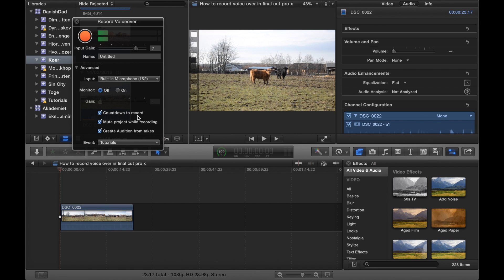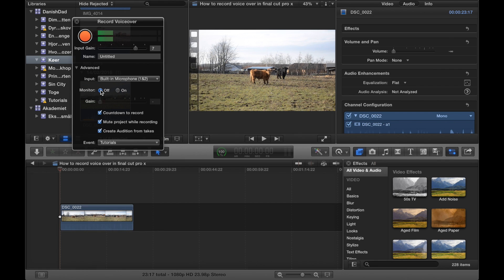In here you can determine whether you want to have monitor on or off. If you have it on, you will be able to listen to your voice as you speak. If you have it off, you won't be able to listen to your voice as you speak.